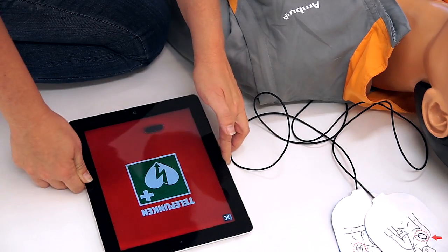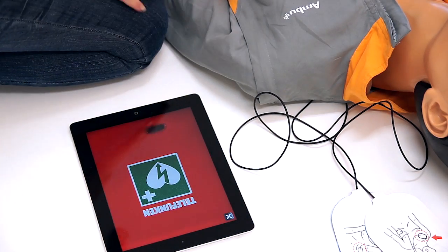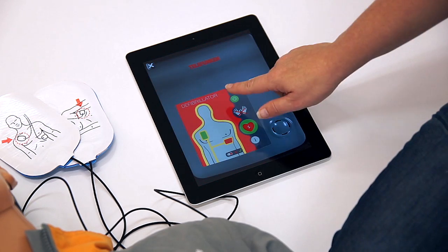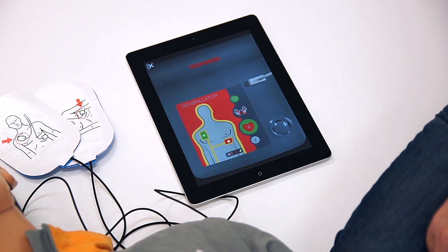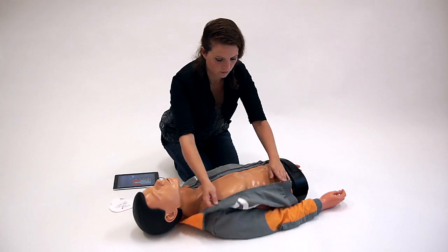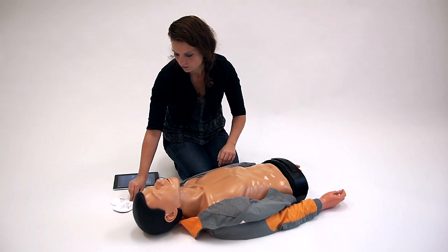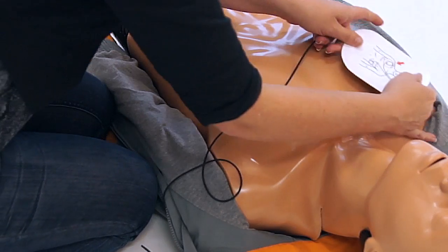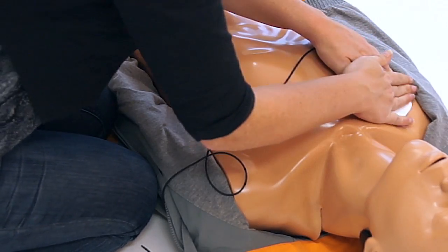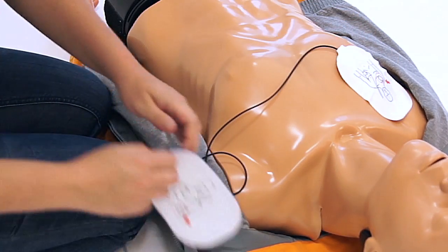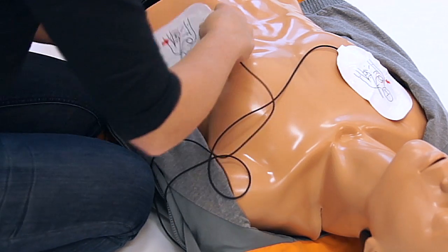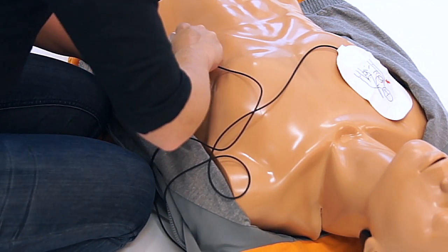With exactly the same trained properties as the real Trainer AED, it can be operated by your students or used for getting familiar with the different AEDs. All Trainer electrodes are suitable for use with the Tablet AED Trainer. Because it's for training purposes, physical connection with the electrodes to the Tablet AED Trainer is not necessary.